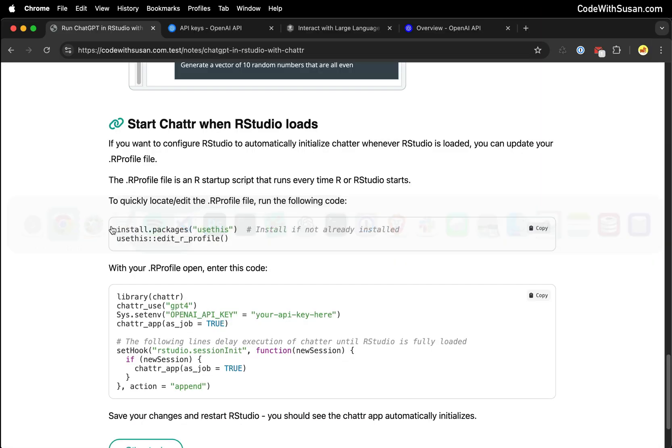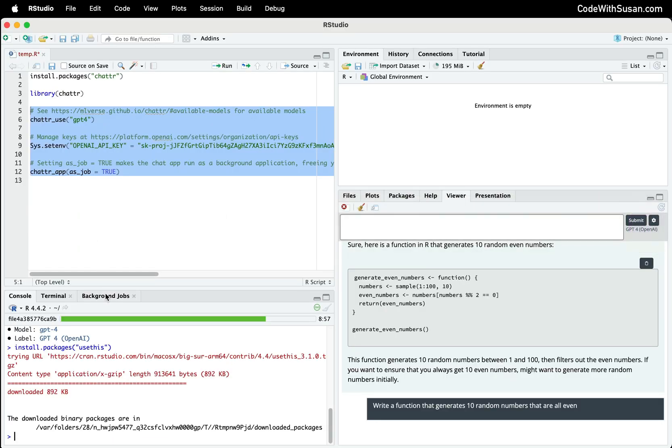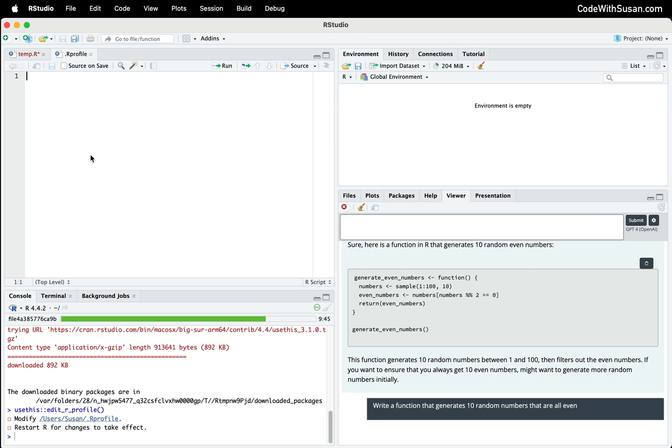Going back to the notes, the command we're going to run is usethis::edit_r_profile. You can see that opened up my .Rprofile file, which is currently blank. You might have some existing code in here. I also get some output telling me where this file is actually located.